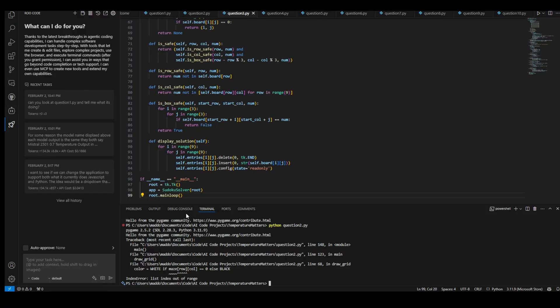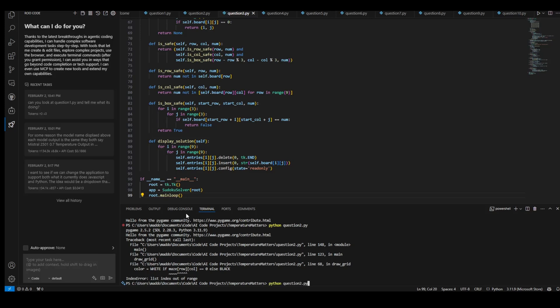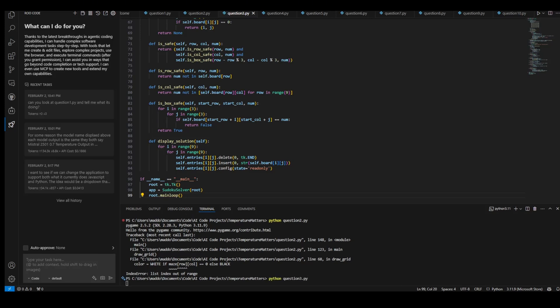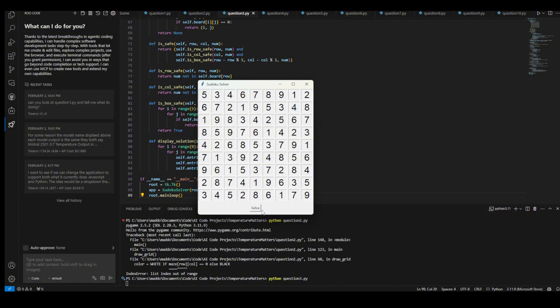All right. We are going to run the 0.1 temperature model right now for the answer right now. Whoa. Okay. I'm moving it over. So now we have a Sudoku board. I can put in my own number. What does that do? If I hit solve, what happens? What? What? That's crazy.